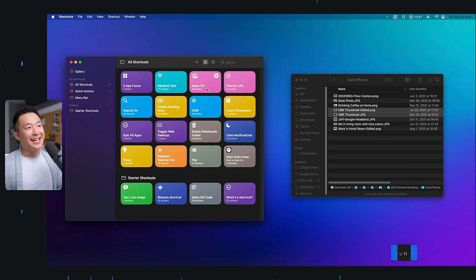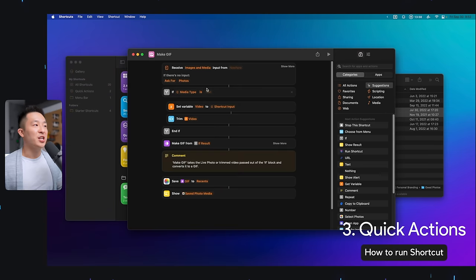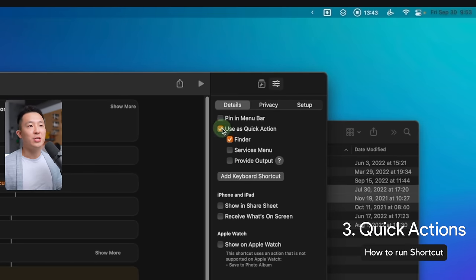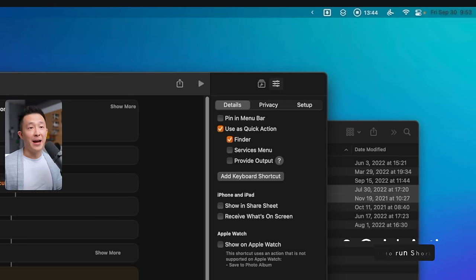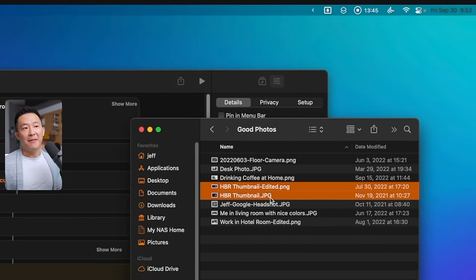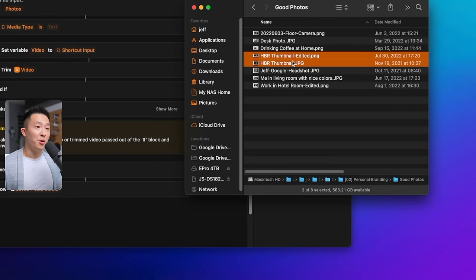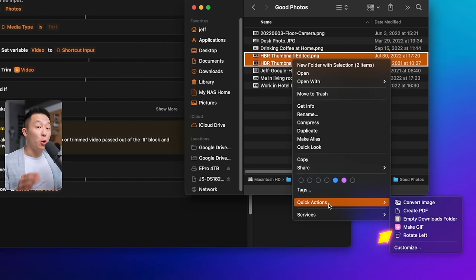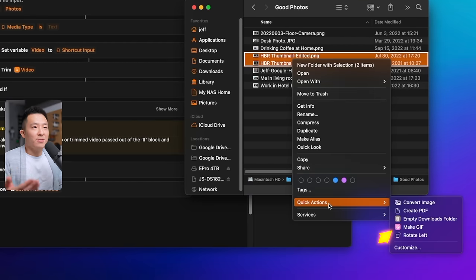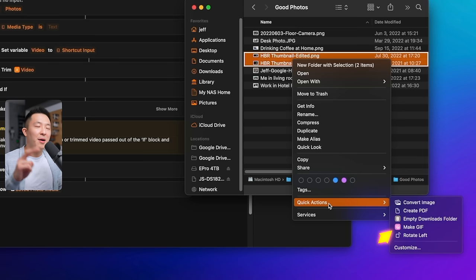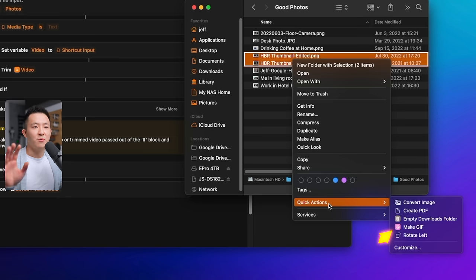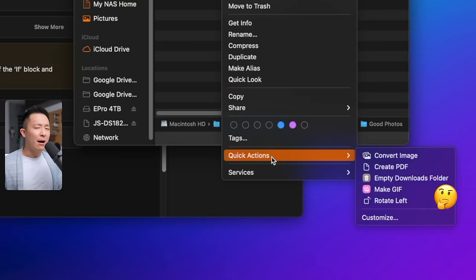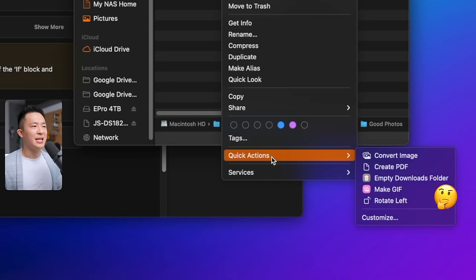The third way is through quick actions, but it only makes sense for a certain type of shortcut. For example, I click into the make GIF shortcut, and under preferences, I can check use as quick action in Finder. Now, if I highlight two photos within Finder, right click quick actions, the shortcut shows up here because I can create a GIF from these two images. But it probably doesn't make sense to have the empty downloads folder as a quick action, even though it technically works.